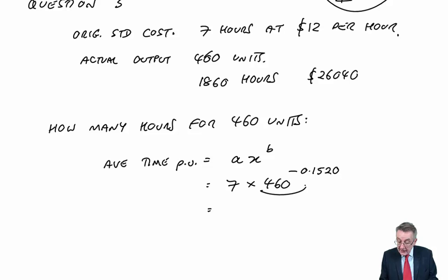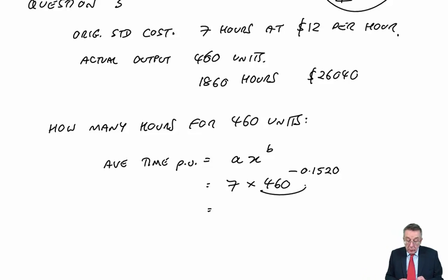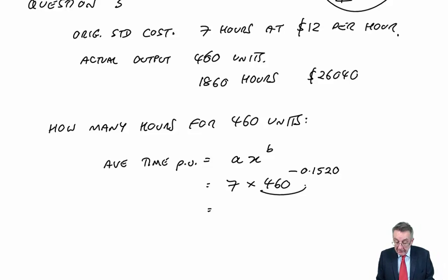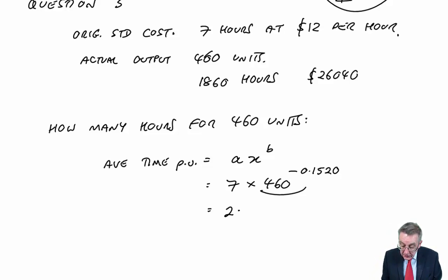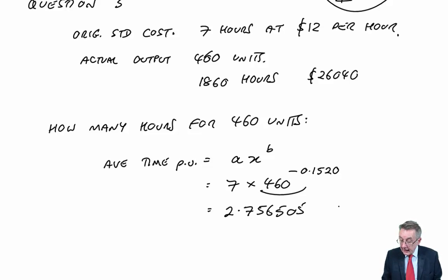But 460 to the power 0.1520 negative equals this bit, I get to be 0.39378. I won't write it down. We'll multiply by 7. And each unit should take 2.756505 hours.